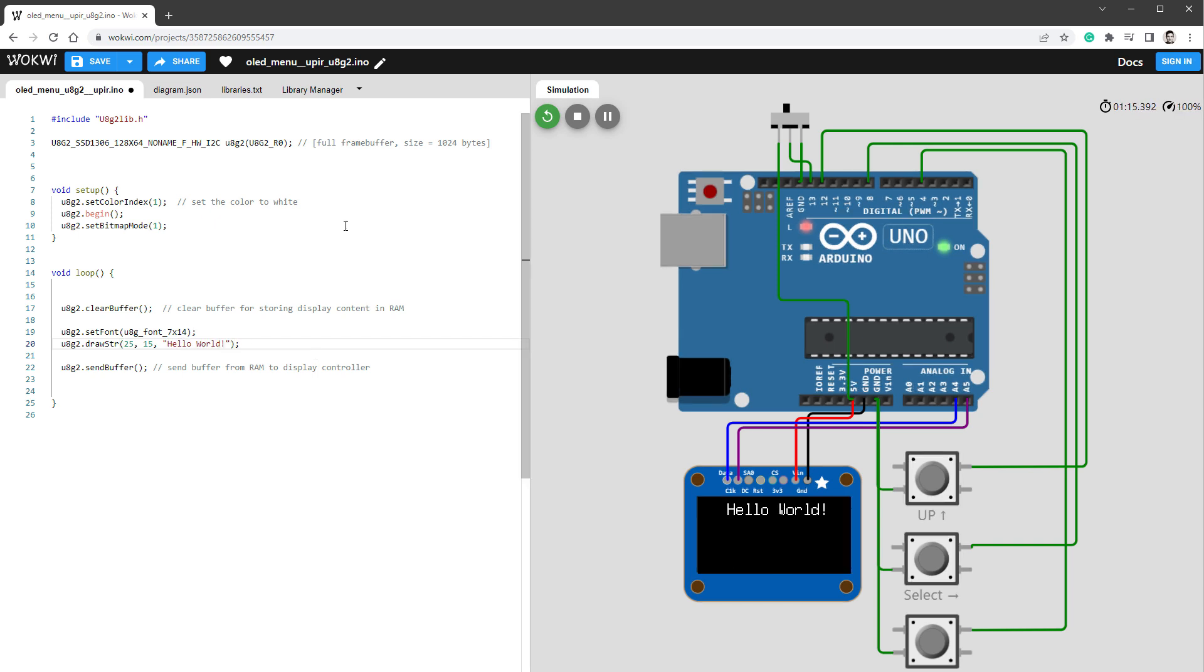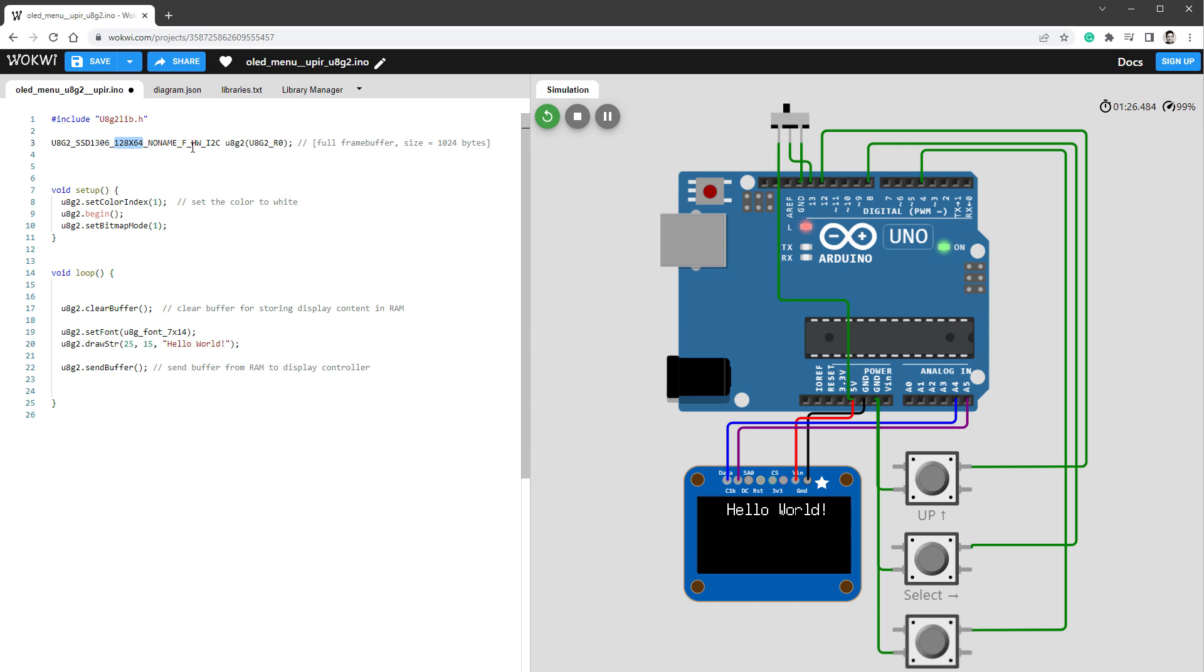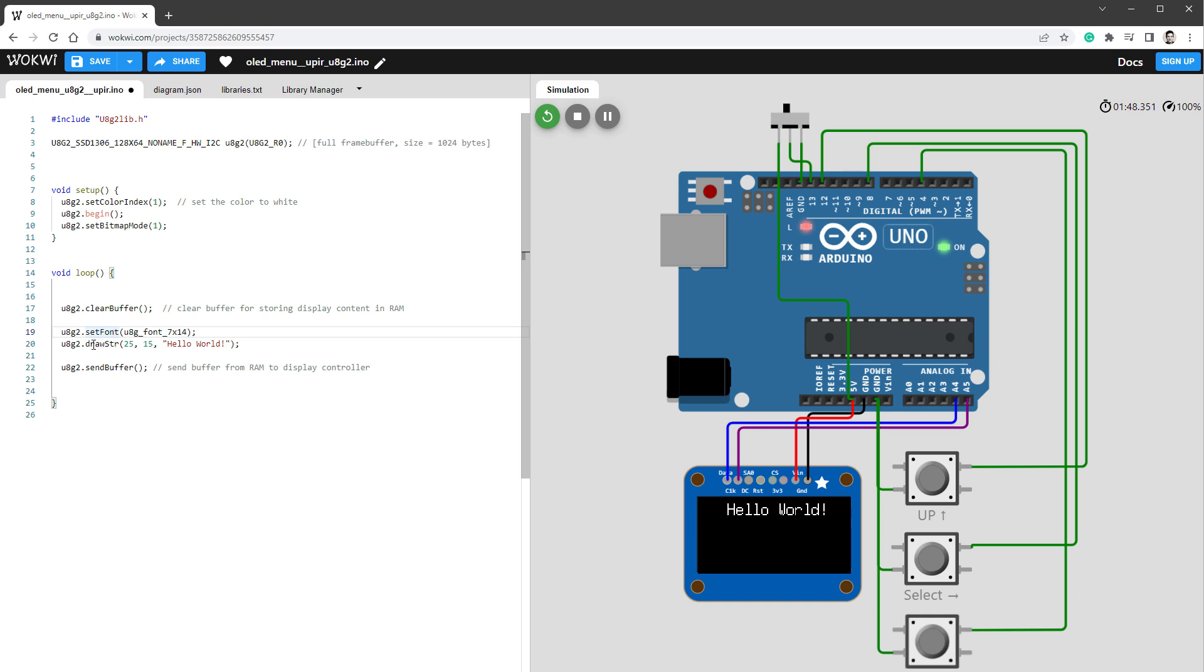The only thing that I really need is to make sure that I include the U8G2 library that will be used for drawing. Then I initialize the display, which is the SSD 1306 128 by 64 pixel resolution using the hardware I2C connection. In the setup function, I need to call the U8G2 begin function. Then inside the loop, I need to first clear the buffer, draw something - in this case I'm setting the font and drawing the string hello world - and finally send the buffer to the display.